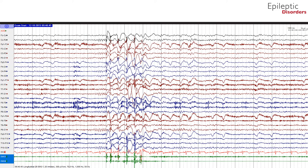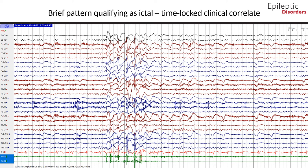The first type of seizure we will talk about is a brief pattern qualifying as ictal with time-locked clinical correlate. In this bipolar montage EEG, shown is a brief pattern qualifying as ictal that is time-locked with clinical manifestations.